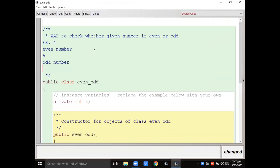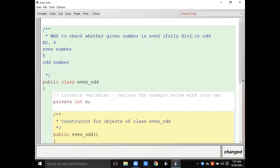Write a program to check whether the given number is even or odd. This is our question. Even numbers are always fully divisible by two.